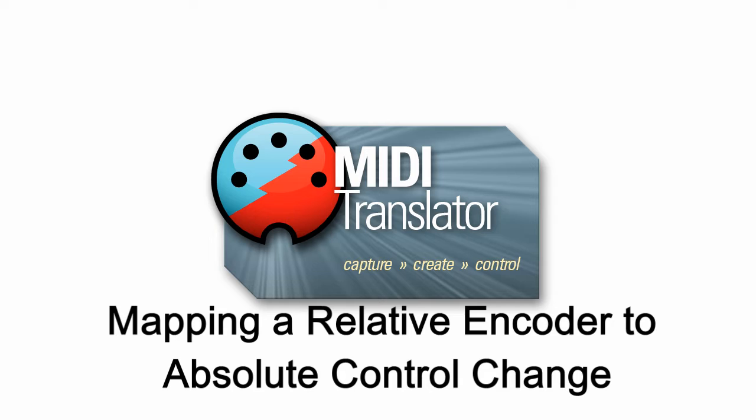Hi, this is Steve Caldwell and today I'm going to show you how to use Bome MIDI Translator Pro to map an incoming relative encoder value to an absolute MIDI control value.